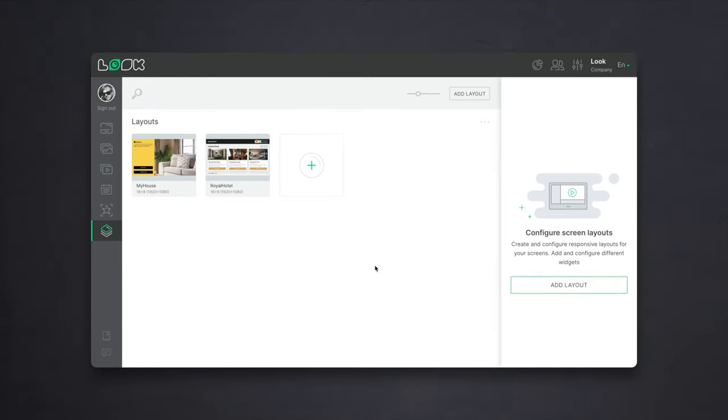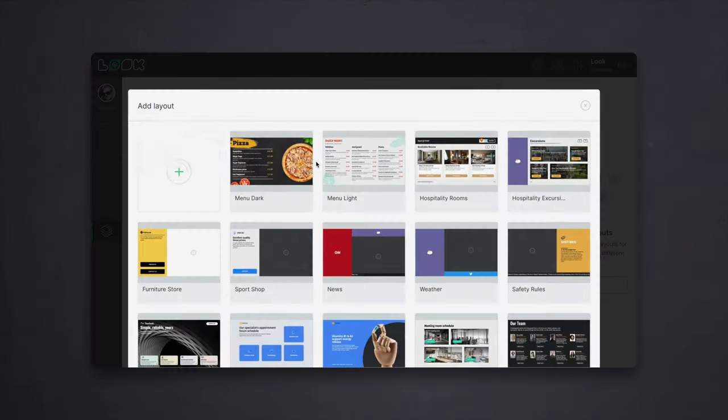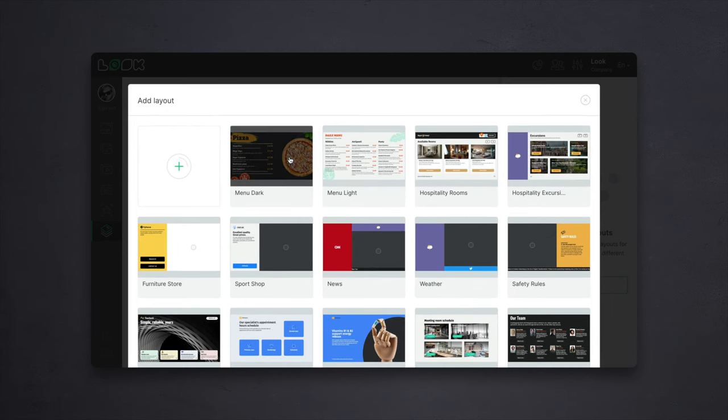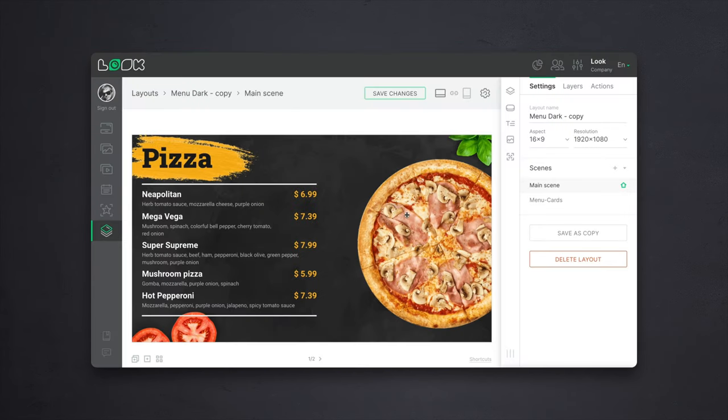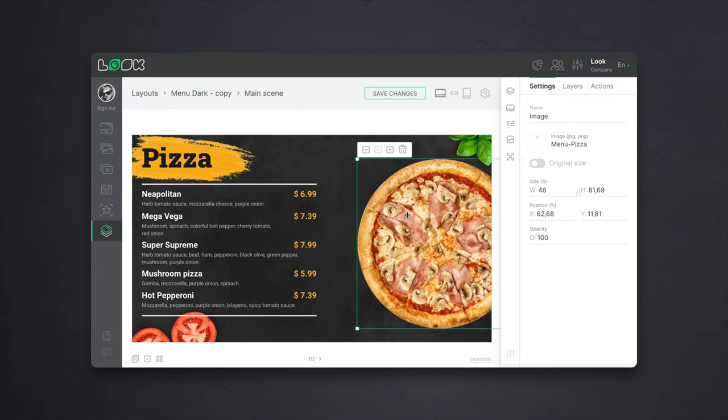By tradition, we'll consider the implementation of this case using the capabilities of the Look service as an example, namely its powerful feature called layouts. To do this, let's sign into the Look CMS and go to the layout section. There, you will find a lot of templates for completely different industries, but we're looking for the menu now.